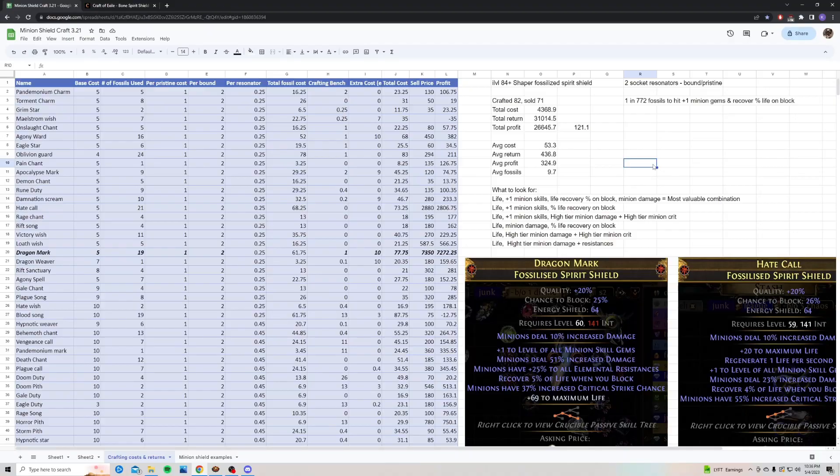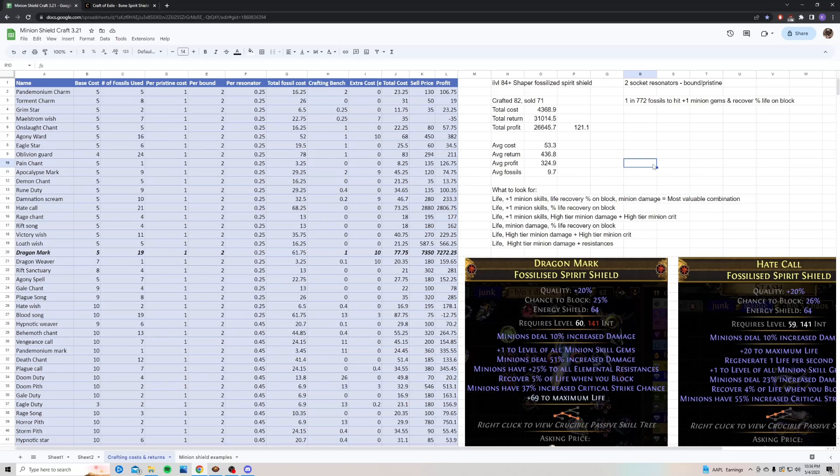Alright, so jumping into my spreadsheet, let's go over the costs and returns first. So I crafted 82 of these shields using two socket resonators, bound and pristine, and I was able to sell 71 so far. I still have 11 to sell, and I do think they will sell here in the next week or so.